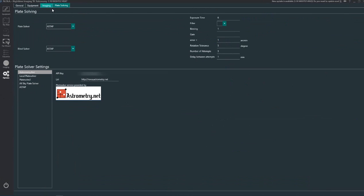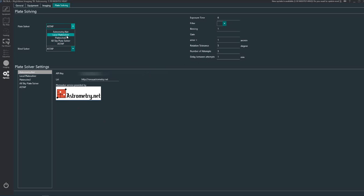And the last tab across the top here is where you set your plate solving up. I use ASTAP for everything but you've got all sorts of features here. ASTAP or SkyPlate Solver or PlateSolve2, local plate solver or Astrometry or Astrometry.net so you can use those as your solver.